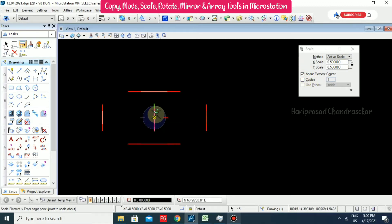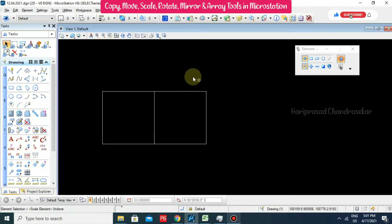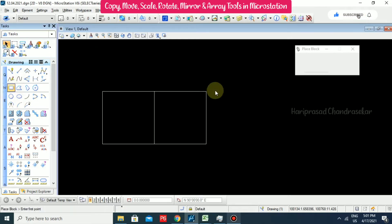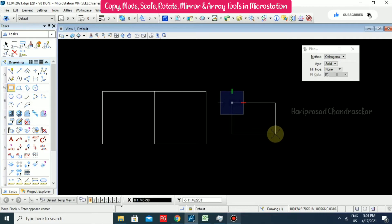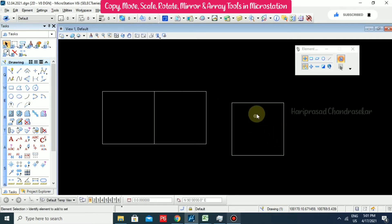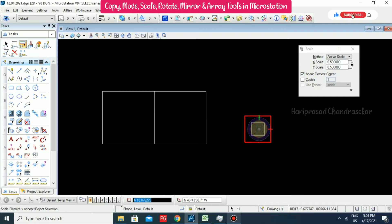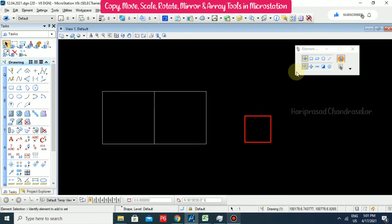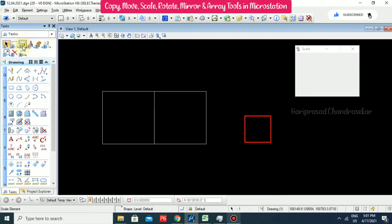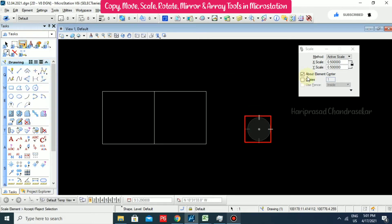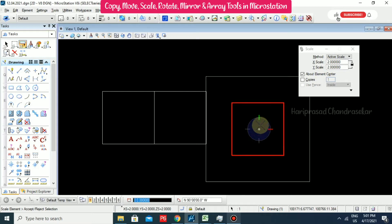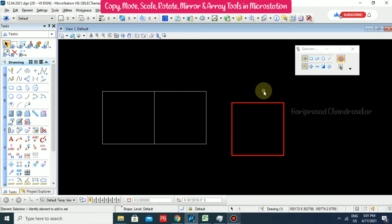I will put a value of 10 and 10. Now go to Scale, set element center and a scale of 0.5. We can see it reduced to half scale. If you want to make it bigger you can set it to 2 and it will return to the original size.